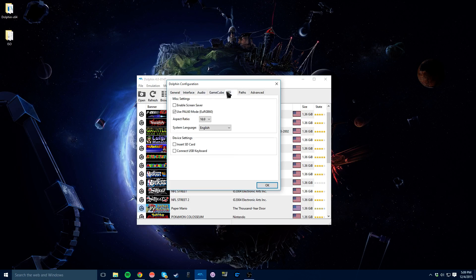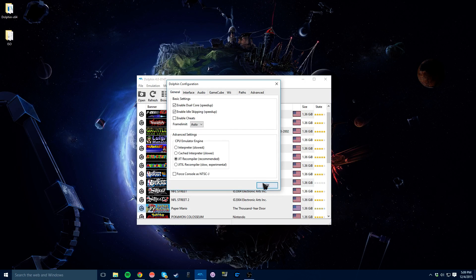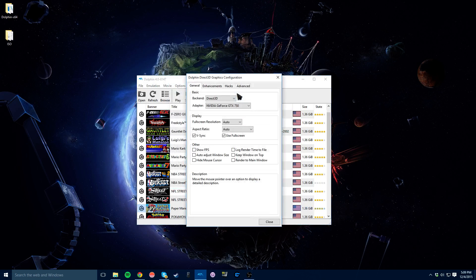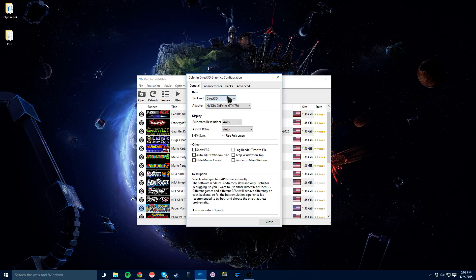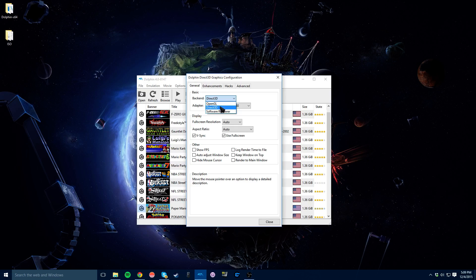All these other tabs are really nothing you need to worry about. Graphics, this is where you can really make sure it works good. The backend here really depends on what game you're playing. It'll have the different ones here, but just try to experiment with which one works best with the certain game. Mine always works best with Direct3D, so I just run that in all my games.